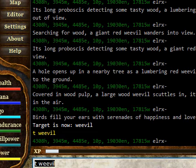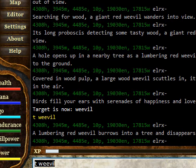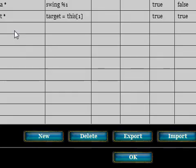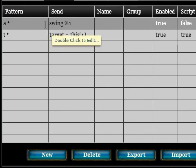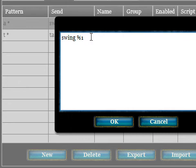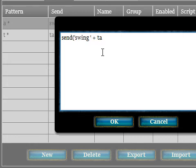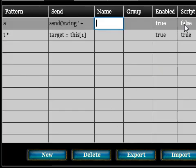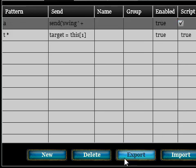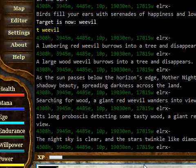Now we need to modify our attack alias to use this new target variable. Back to Settings, and we've got our attack alias here. Double click to edit — instead of 'swing %1' we need to use a script. So we use the send function: 'send("swing " + target)'. We also change the pattern because we don't need to type the target each time now — just 'a'. Then we make sure the Script checkbox is ticked and click OK.